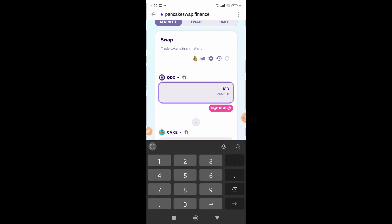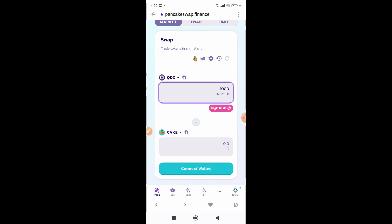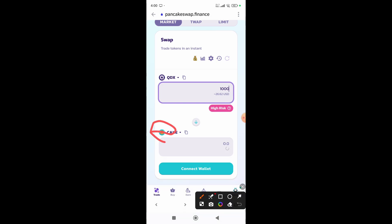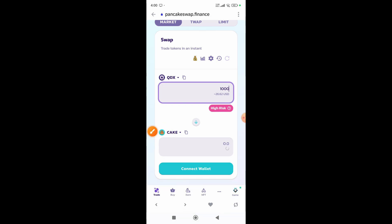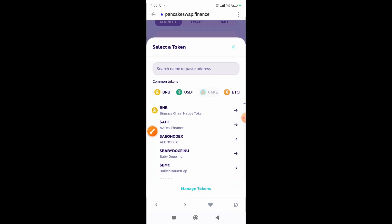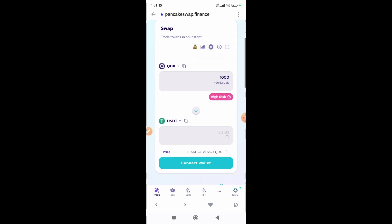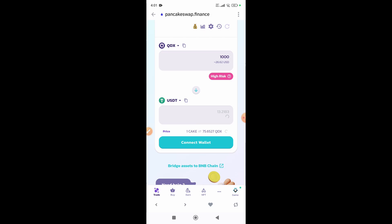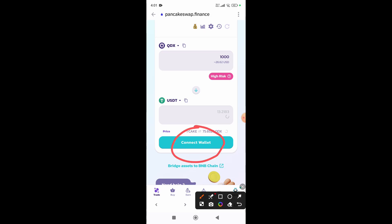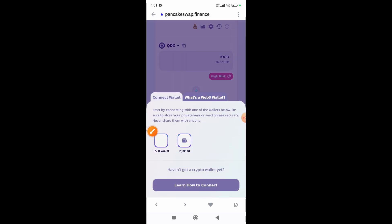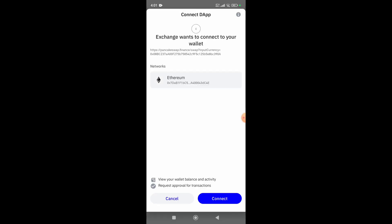Then from here select the cryptocurrency you want to convert into — I'm going to select the USDT option. Then simply click on the Connect Wallet button, and from here select the Trust Wallet option.